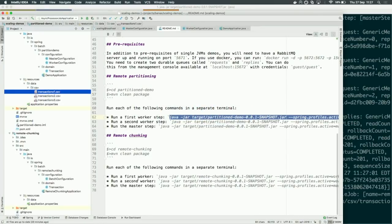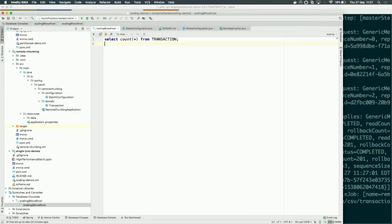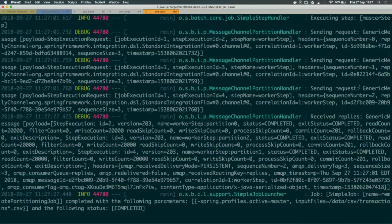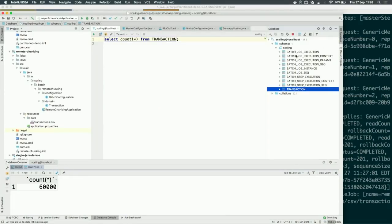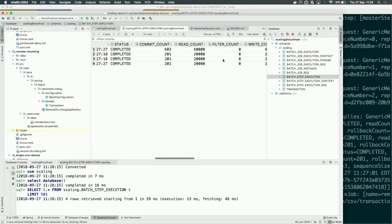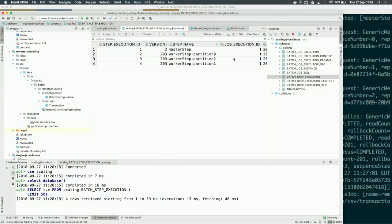Let's check how many records we have — 60,000 records. All partitions were processed. We have three partitions since we have three files, but only two workers — one of the workers processed two files. The master then aggregated the replies and finished the job execution. We have four step executions: one for the master and three for each partition, each reading and writing 20,000 records.